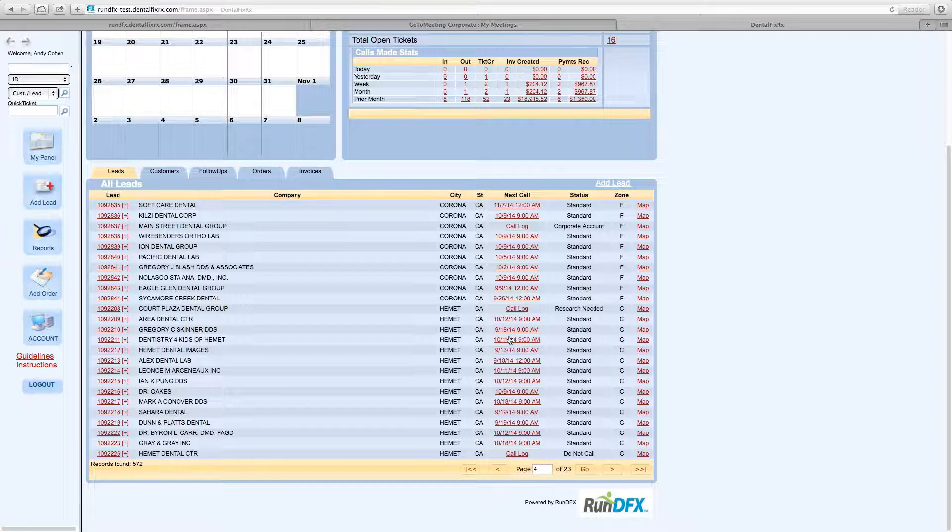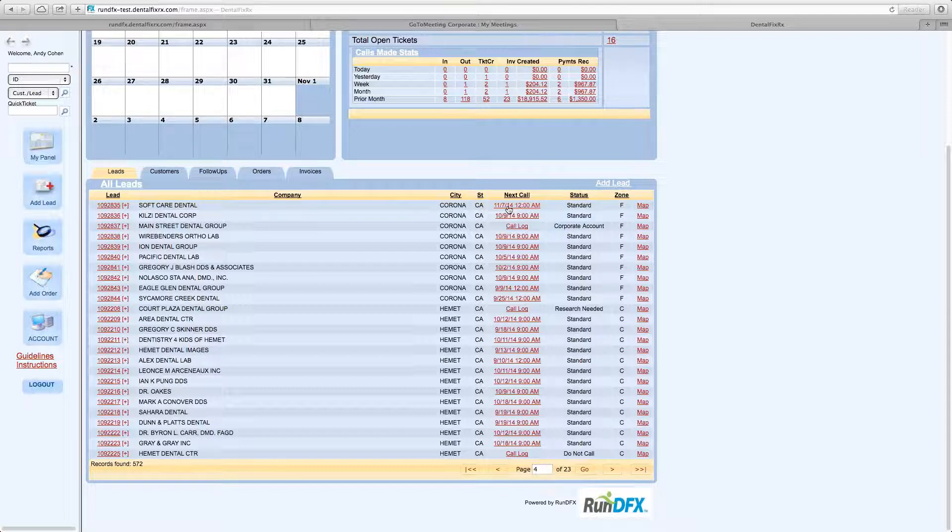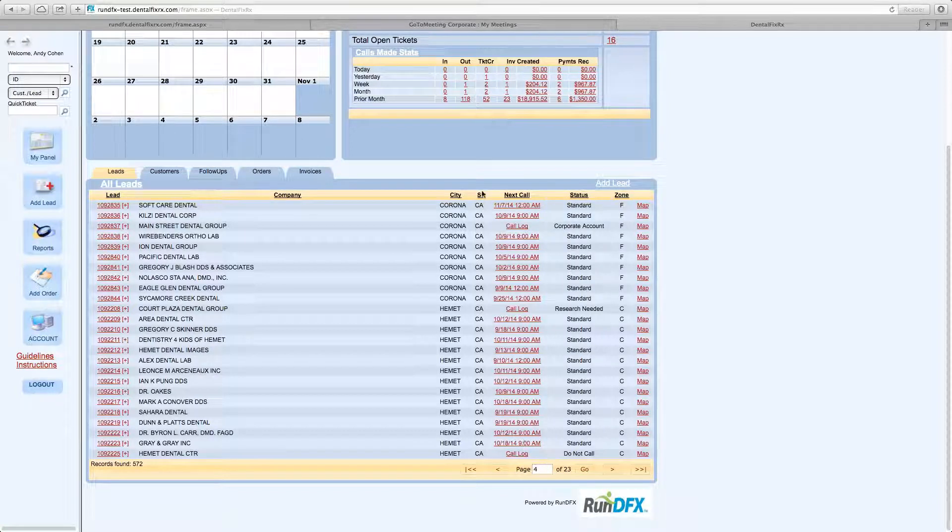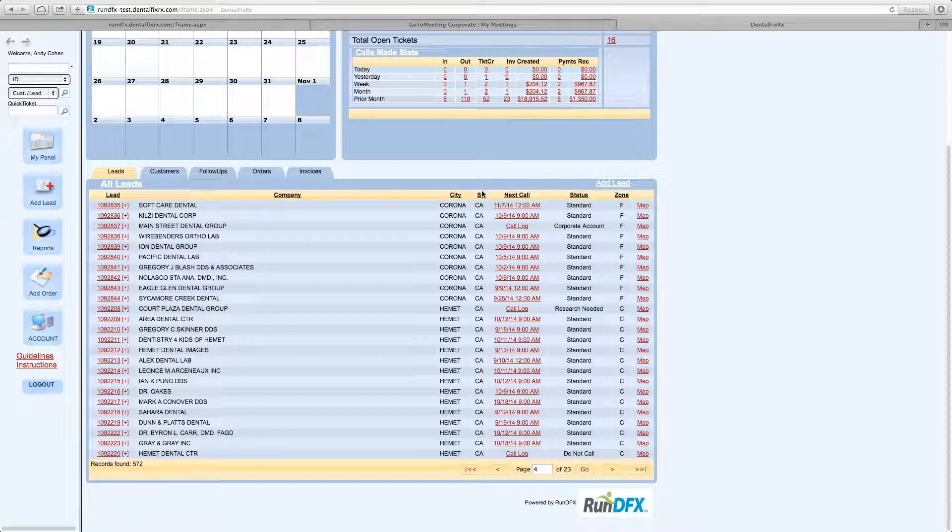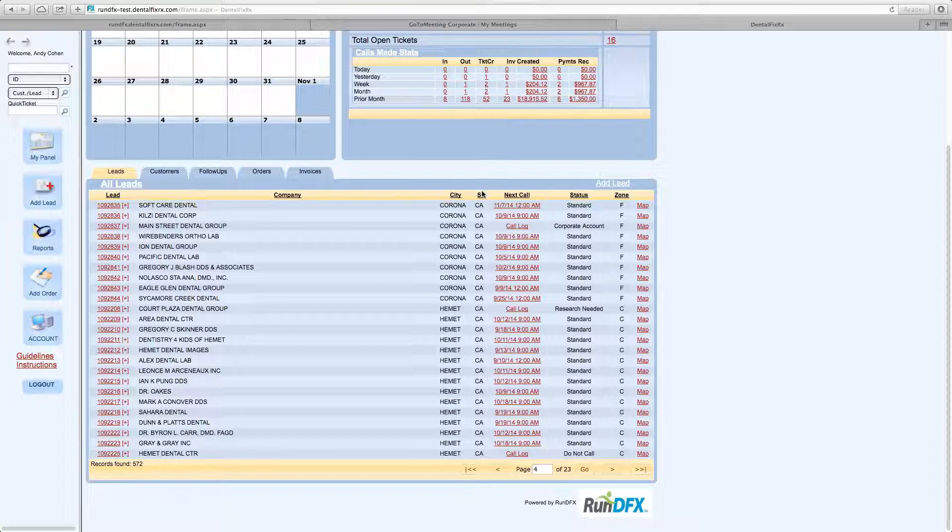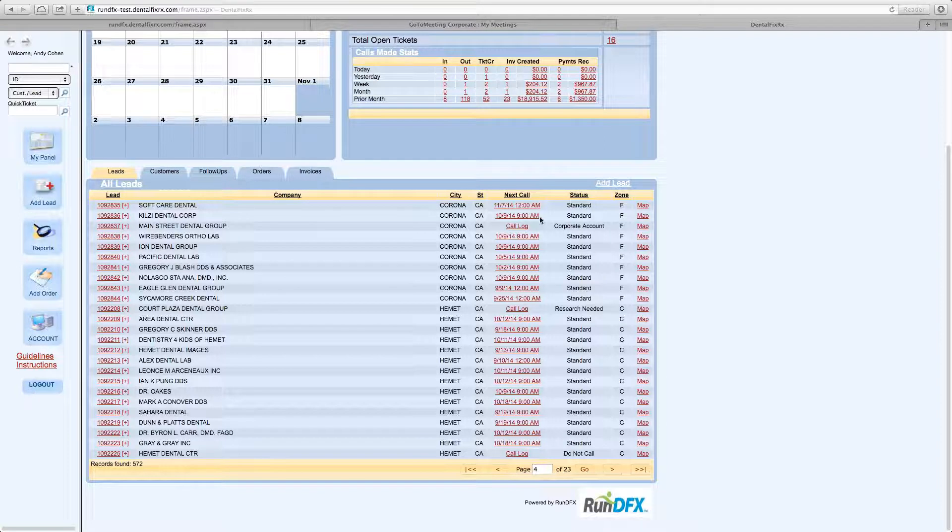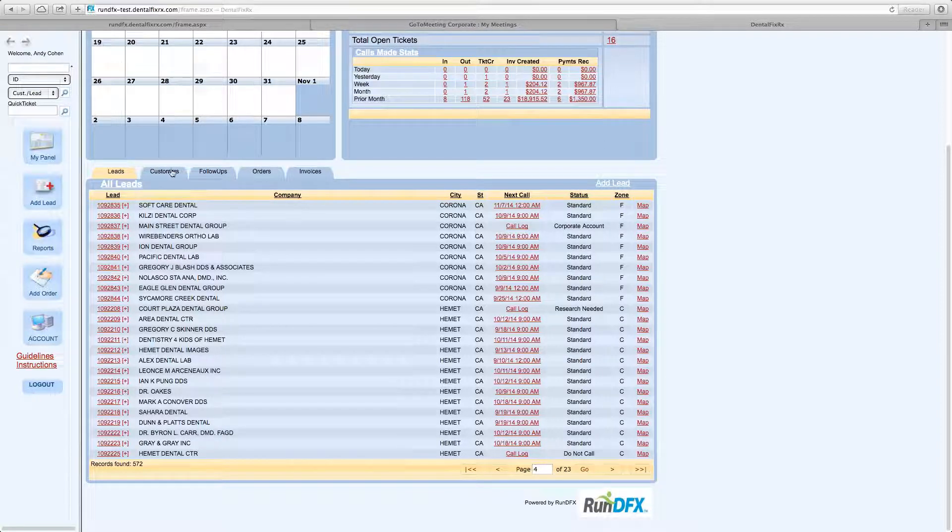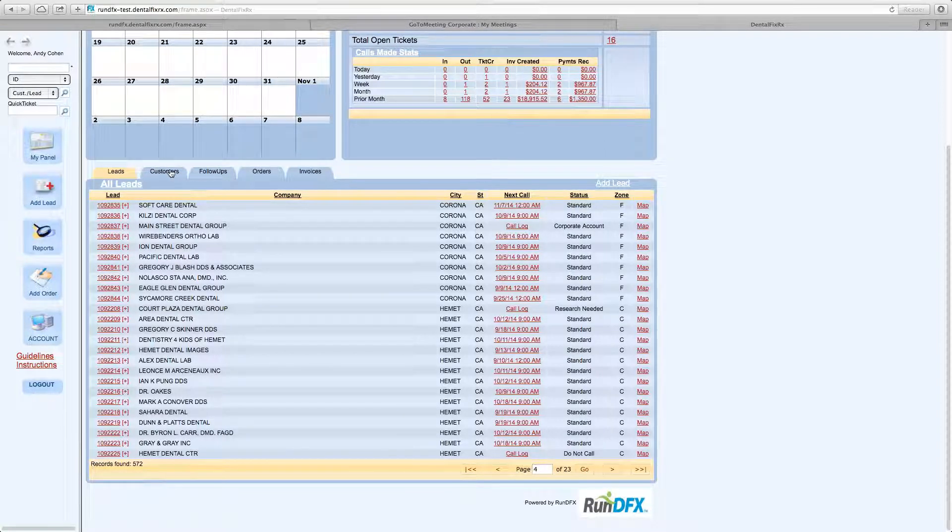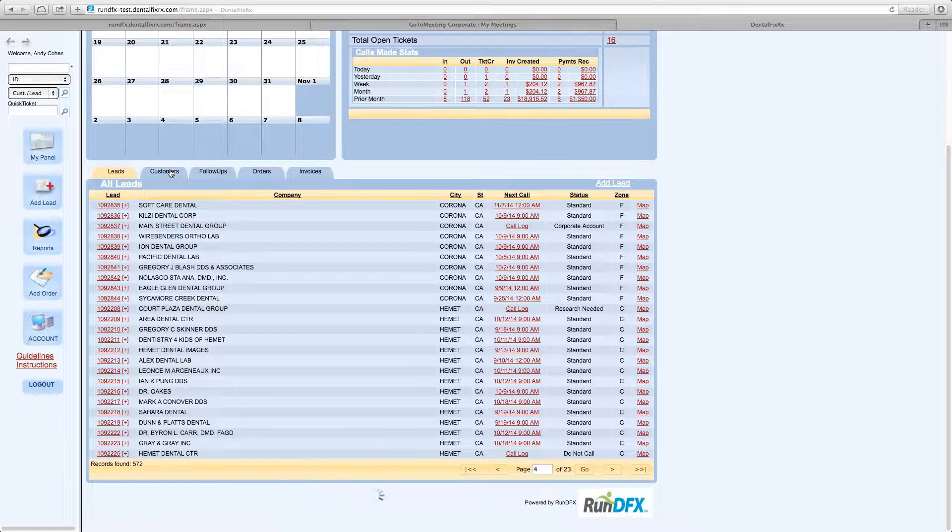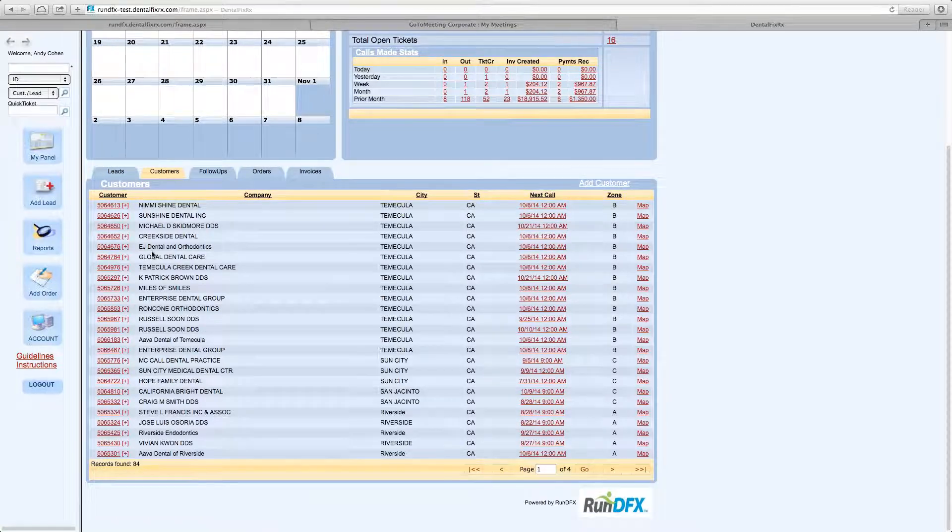But what's going to happen is the Operations Support staff is going to use the next call date, this column here, to identify their calls for the day. It's done in its rotation. There's a formula that dictates how often these calls get made. So we maintain constant communication and marketing efforts to your leads, as well as your customers. So again, this is for the Operations Support Center. You won't generally work off of this screen. But you can see it's very similar for leads and for customers.